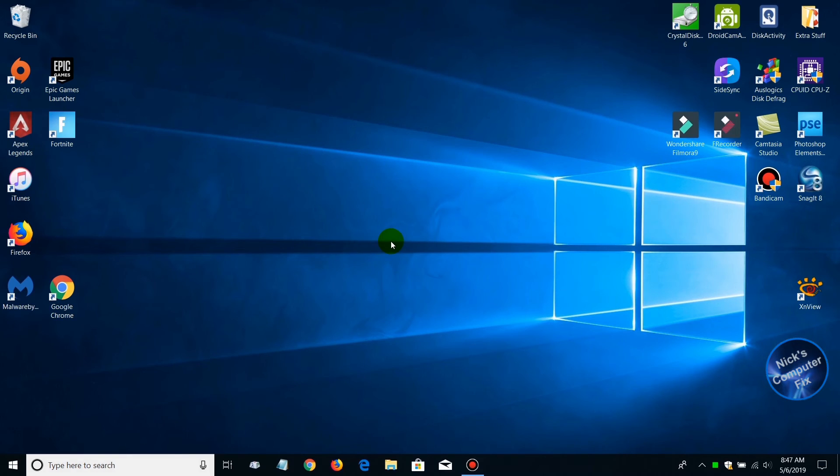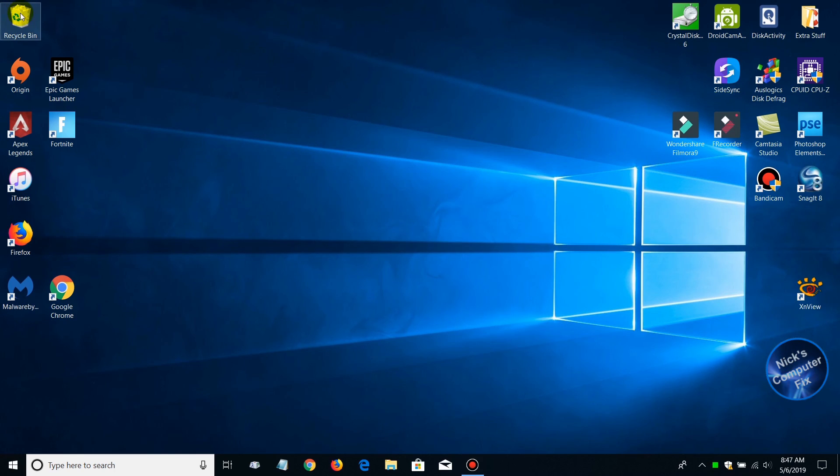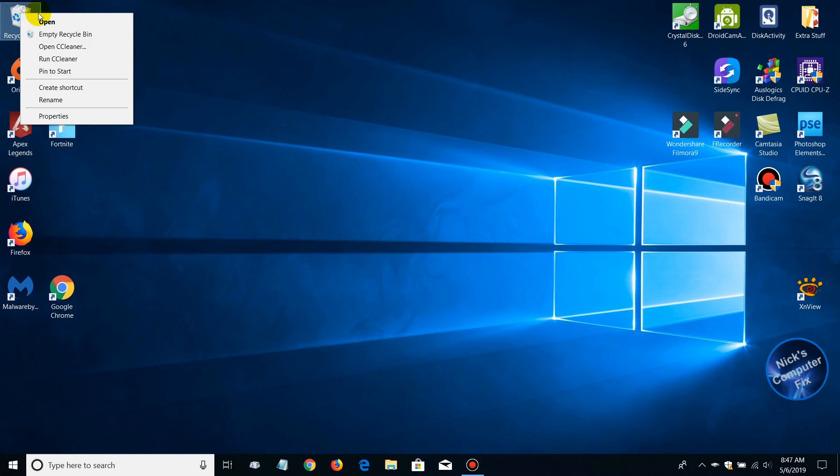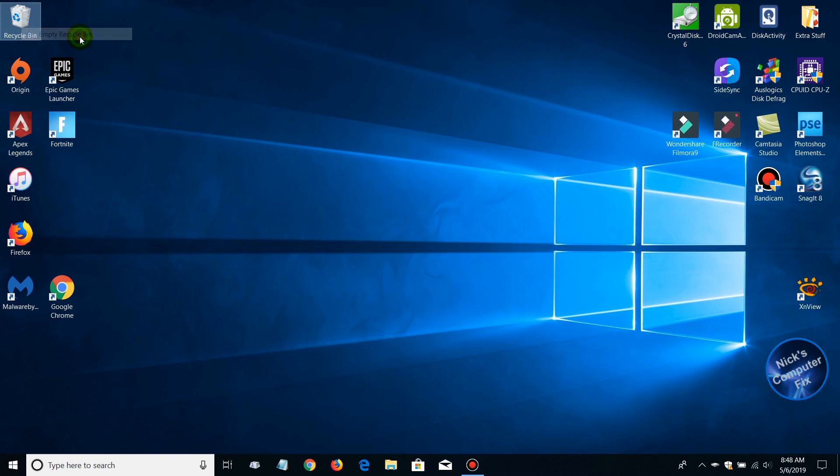Before we end this video, a lot of times people forget to empty out their recycle bin. I highly recommend doing this every once in a while. Go up to the recycle bin icon, right click, and right up top, empty recycle bin. That will empty out your files and folders that are in your recycle bin.